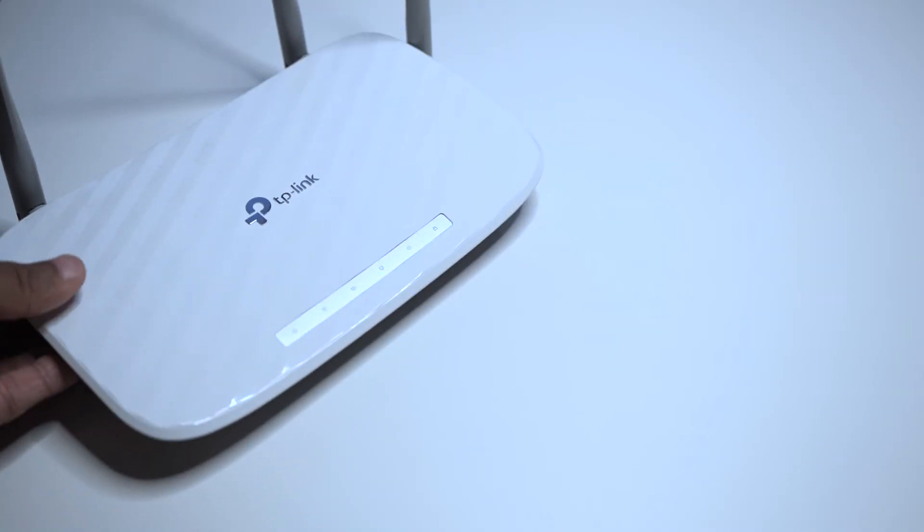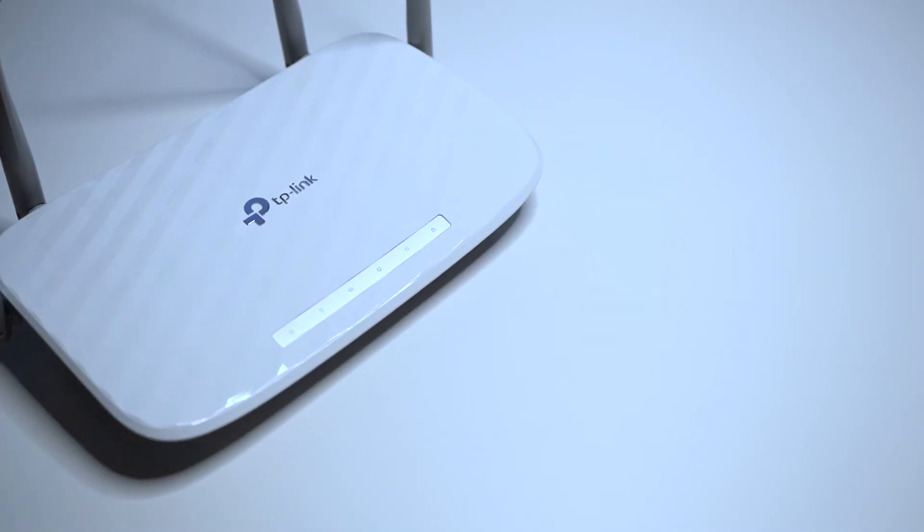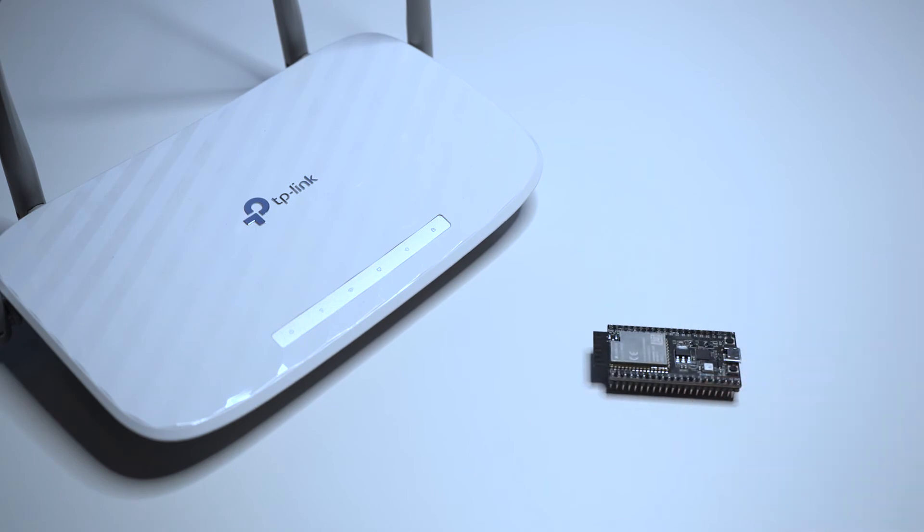By connecting the ESP32 to a wireless router, you could then access the internet with it, so you could send and receive data from web servers.